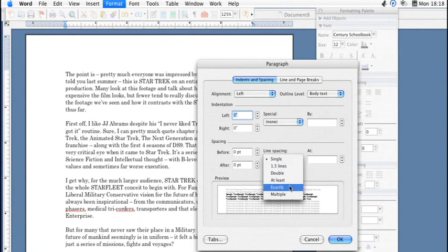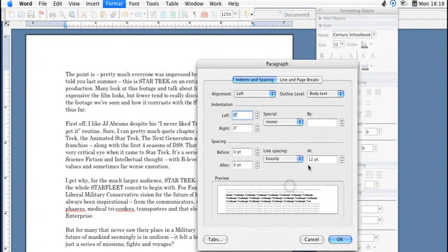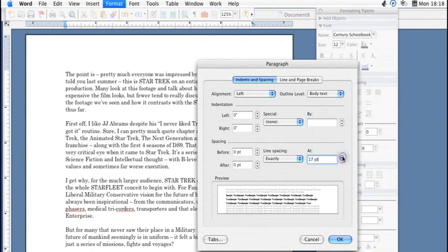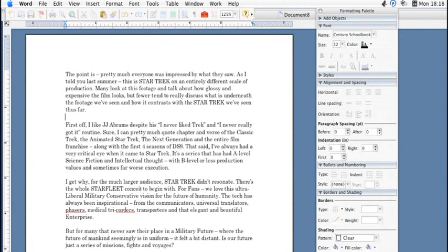or you can do exactly, and then you can do it by font size, and then you can adjust here to specifically whatever spacing you'd like between your lines, and then click OK.